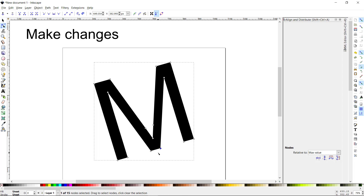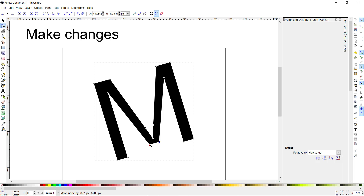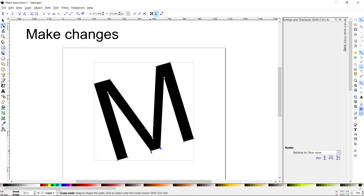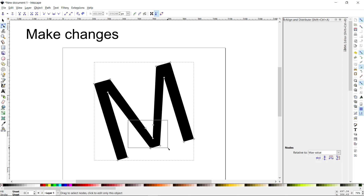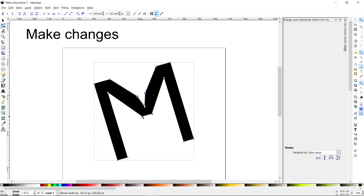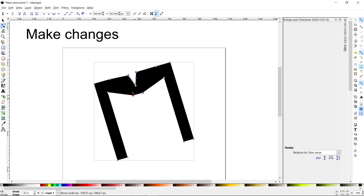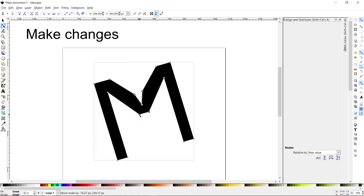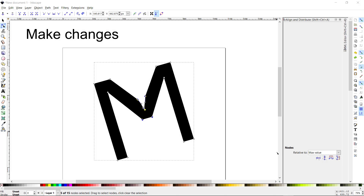I can take a selection of nodes — click one to select it, then hold Shift to select another, or just draw a selection box around them. I'm going to move these up a little bit. You can see the M gets a little funky — it's starting to look like something from Tron. Leave it right about there — that looks pretty good so far.